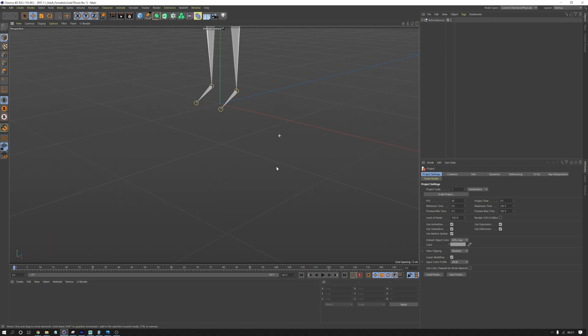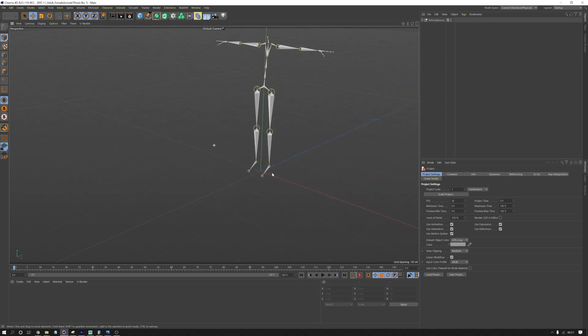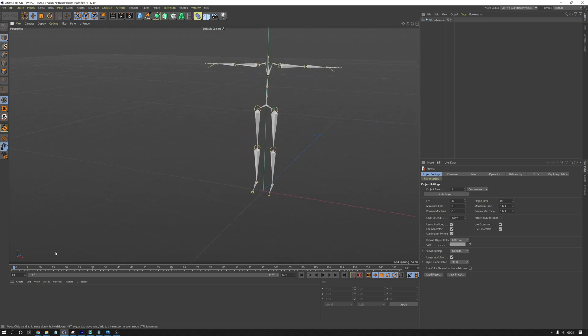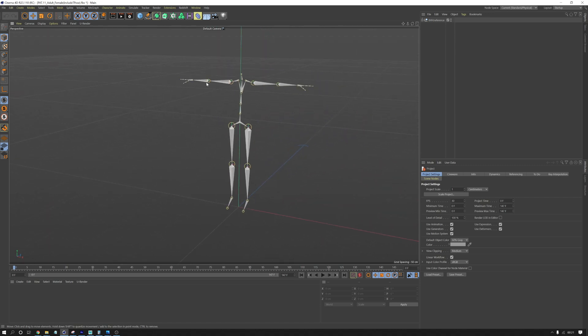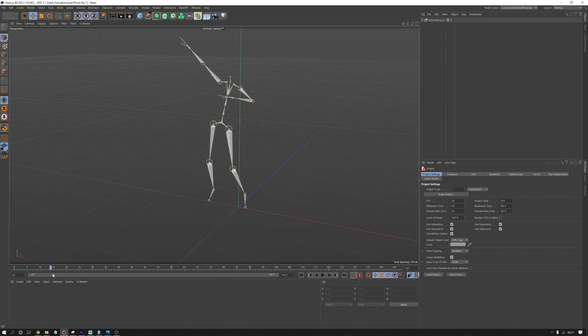Cool. So the skeleton starts in a T-Pose, which is what we need. And then if you move to one frame, you see the animation plays.